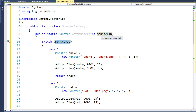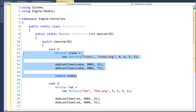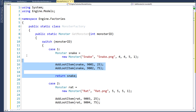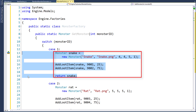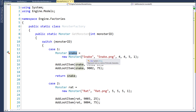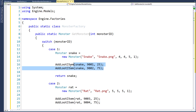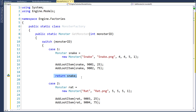Whatever value we pass in for the parameter, it's going to look for the case that matches that ID value and run the code inside that case section. So if we pass in a 1 as the monster ID, it's going to run the code from line 12 to 19 — it will instantiate a new snake object. Its parameter values are snake for the name, snake.png for the image file, 4 maximum hit points, 4 current hit points, 5 reward experience points, and 1 reward gold. Then we're going to call the addLoot function, which will randomly add some loot to the snake, and then the function will return the instantiated snake object.